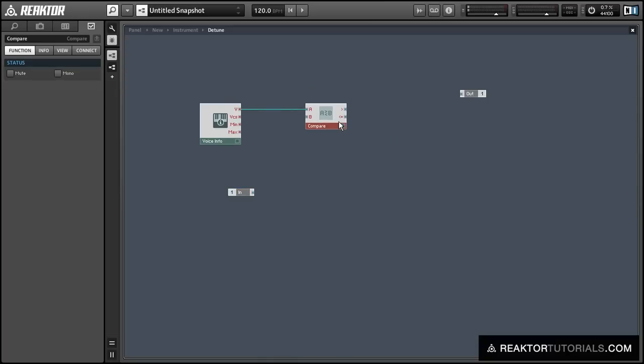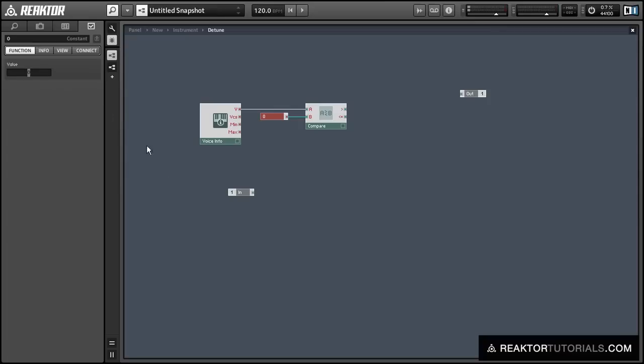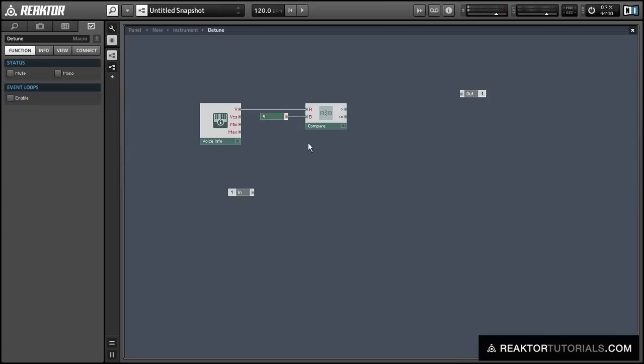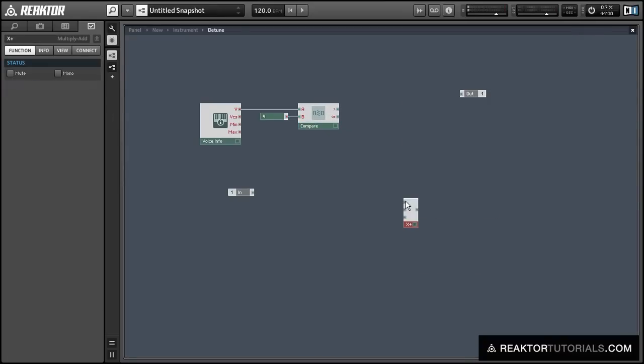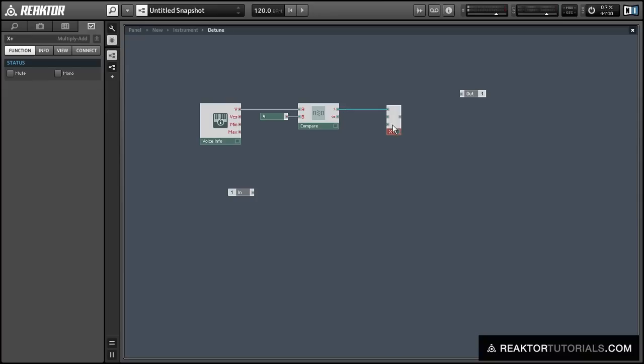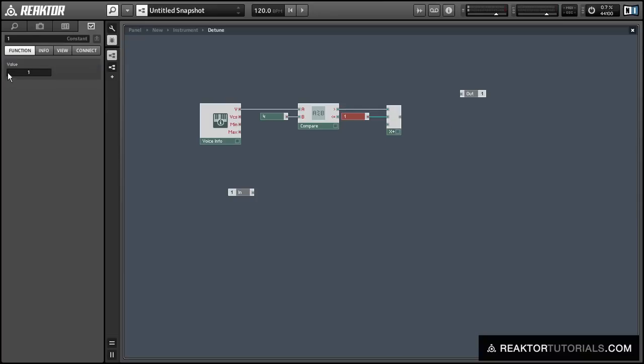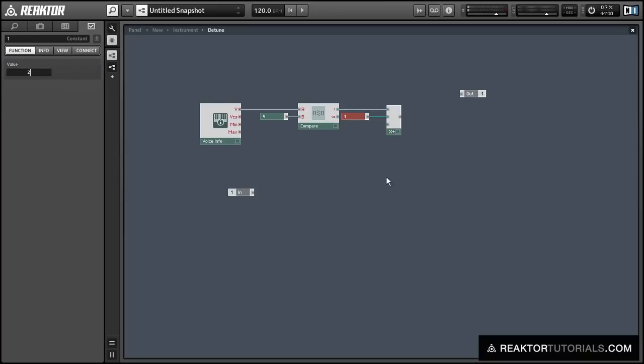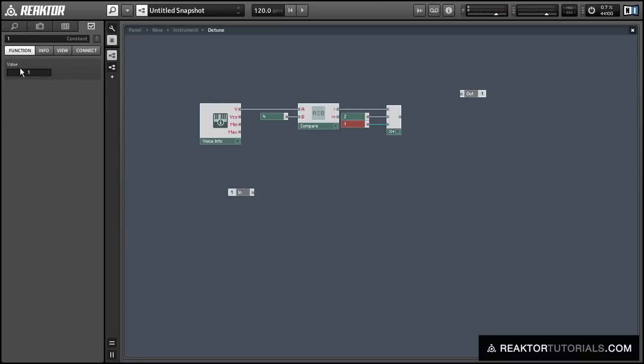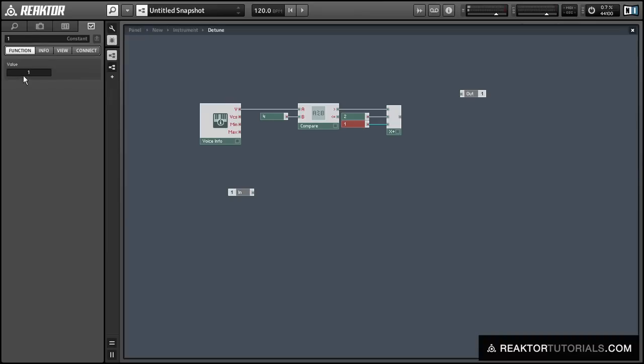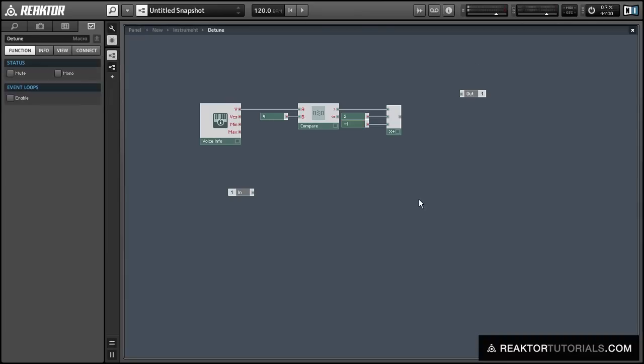We're going to run the V output of the voice info module into a compare module that will compare the value to four. What this is going to do is voices one, two, three, and four are going to output a zero, and voices five through eight will output a one. So we can take that value and multiply it by two and then subtract one. We end up with a value of negative one on the first four voices and positive one on voices five through eight.